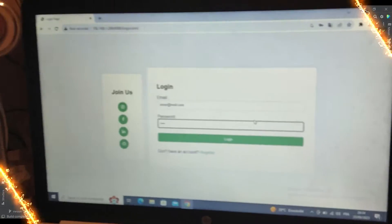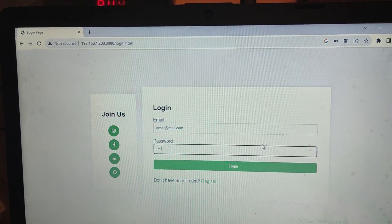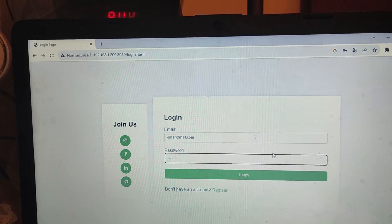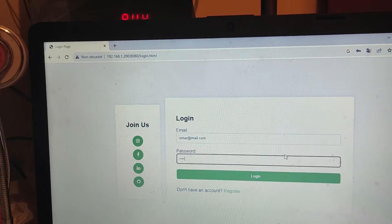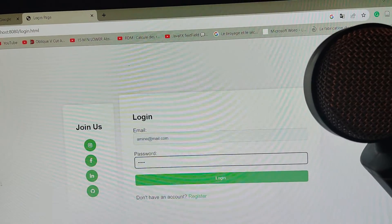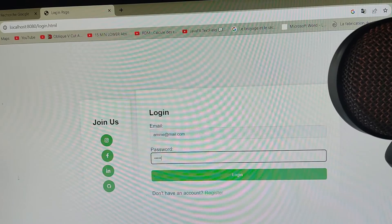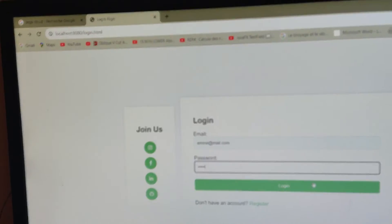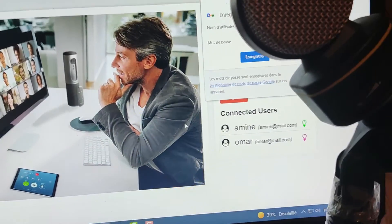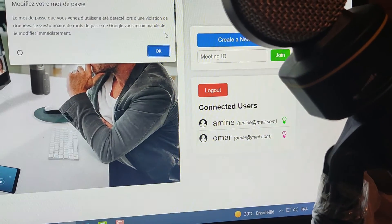This is the second computer. Here I'm trying to access the application using the IP address, as you can see in the URL. I try to log in using the admin account. As we can see, there is just one connected user — admin.